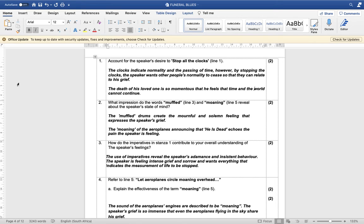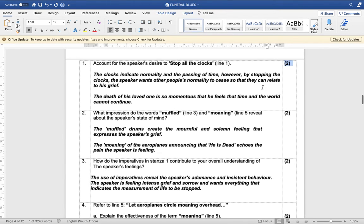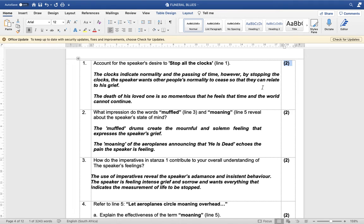My biggest tip for all the Grade 12 learners is that you need to look at the mark allocation. If the question is for two marks, you need to give two facts, two points, and ideally two sentences. You can't give one point and expect to get the mark.